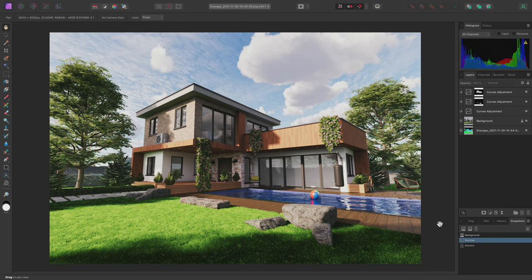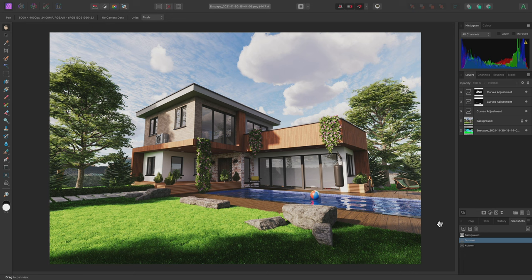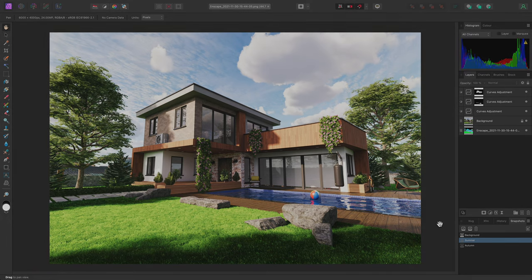Anyway, that was a short video on performing some basic architectural visualization edits. I hope you found it useful, and thank you for watching.